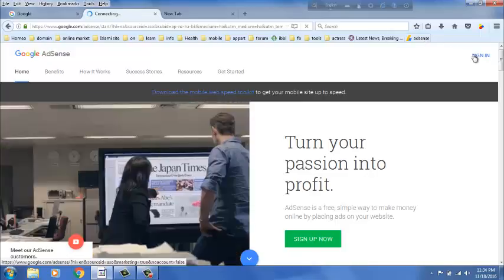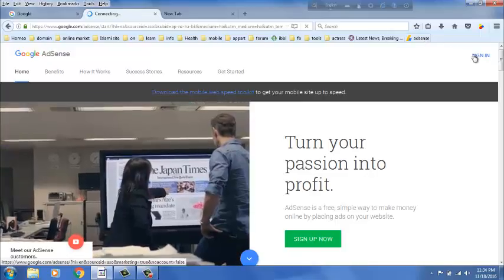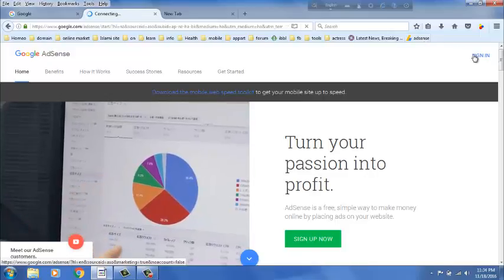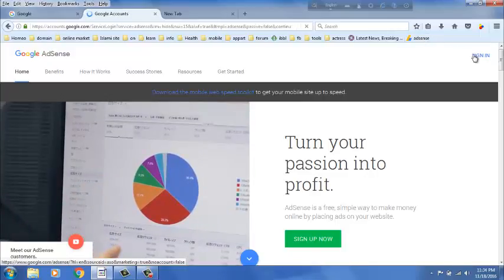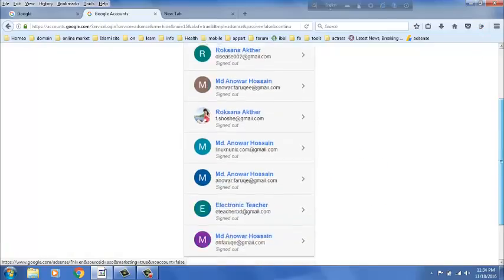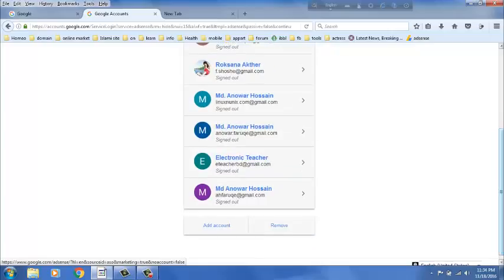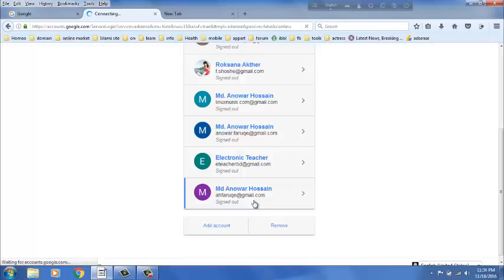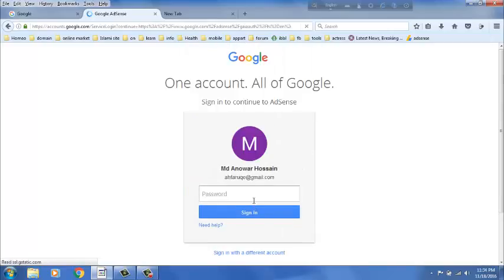Dear guys, at first, you should sign in AdSense account. Just go to the AdSense link and click sign in. Then your AdSense Gmail account, then password.